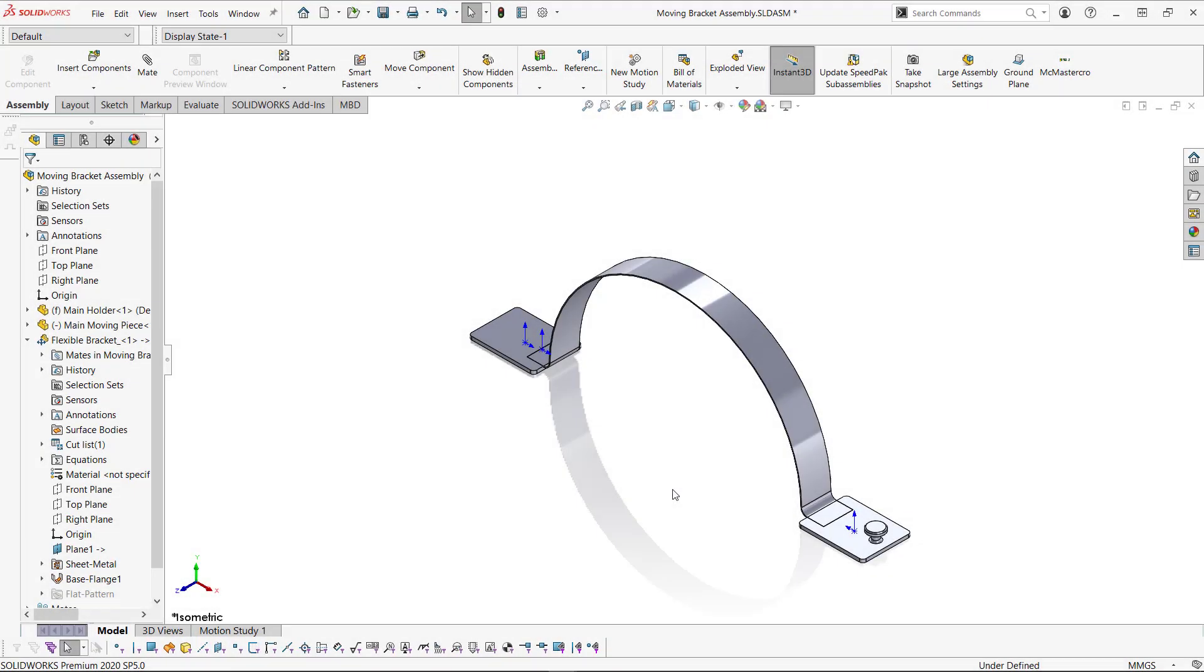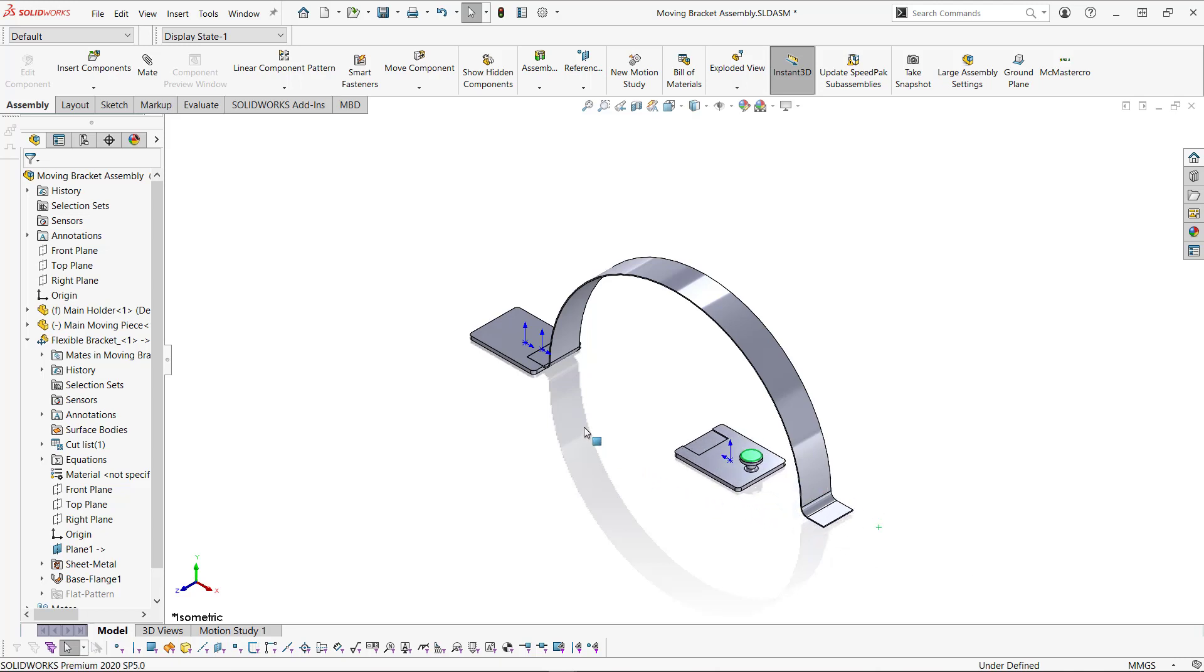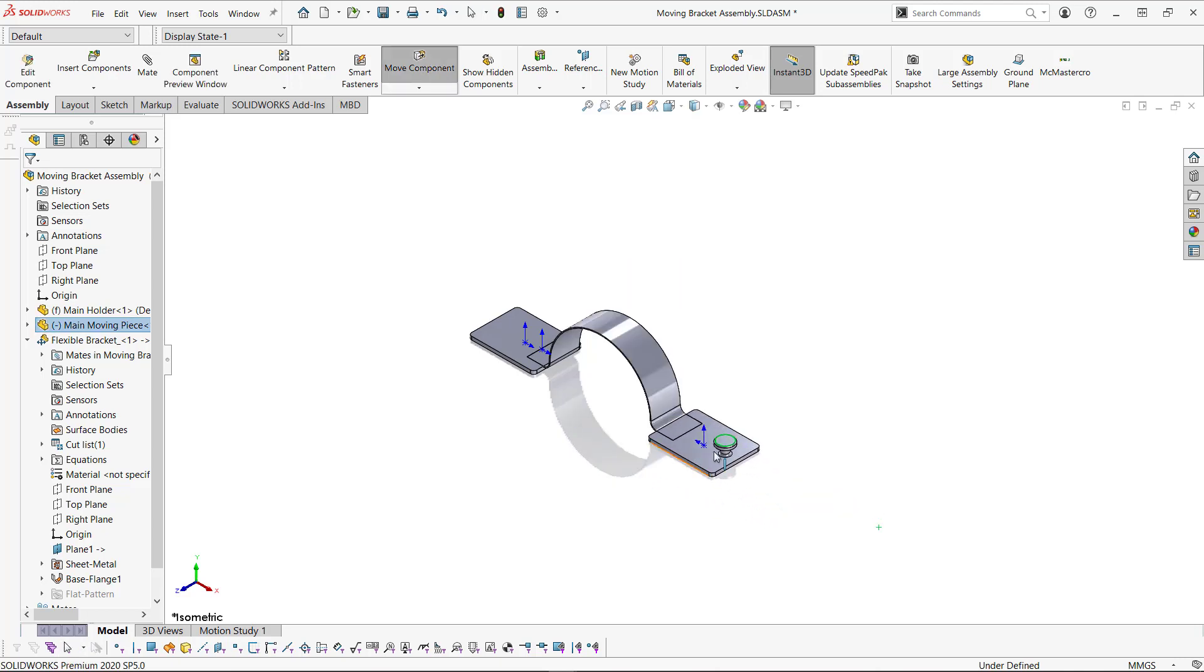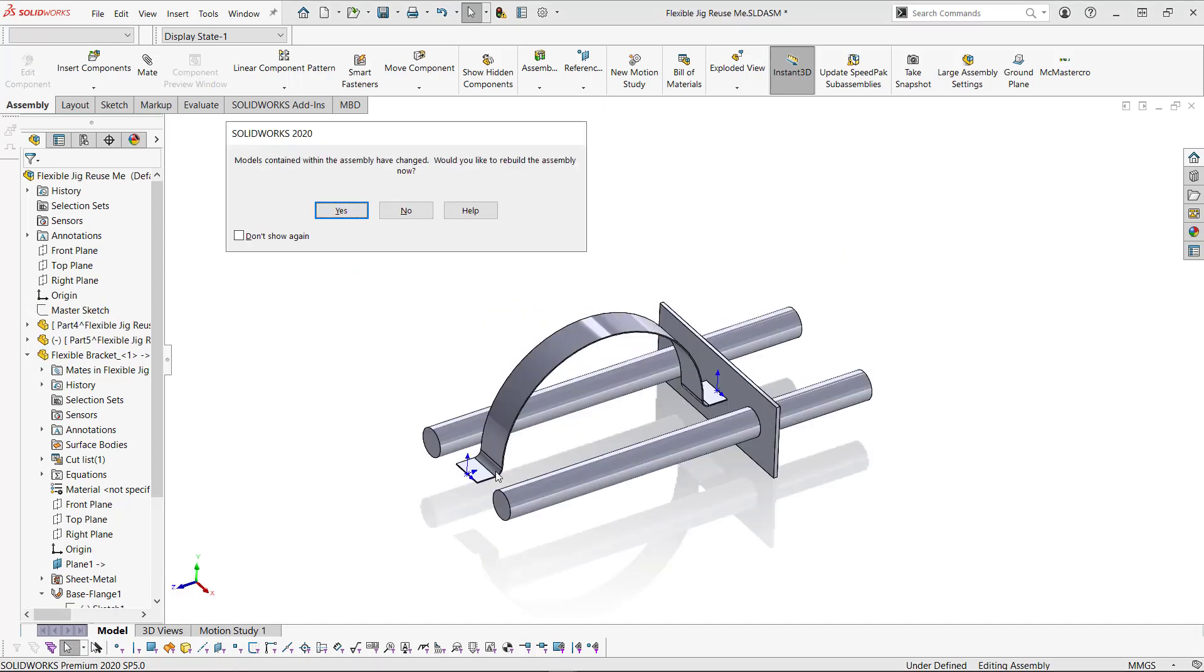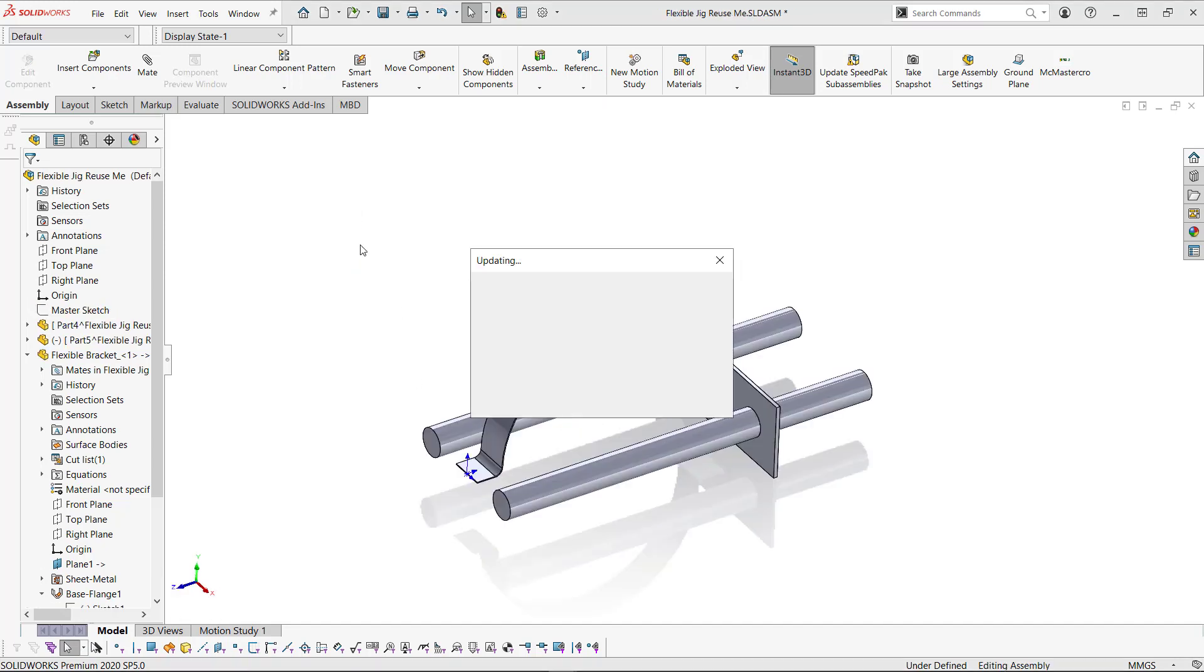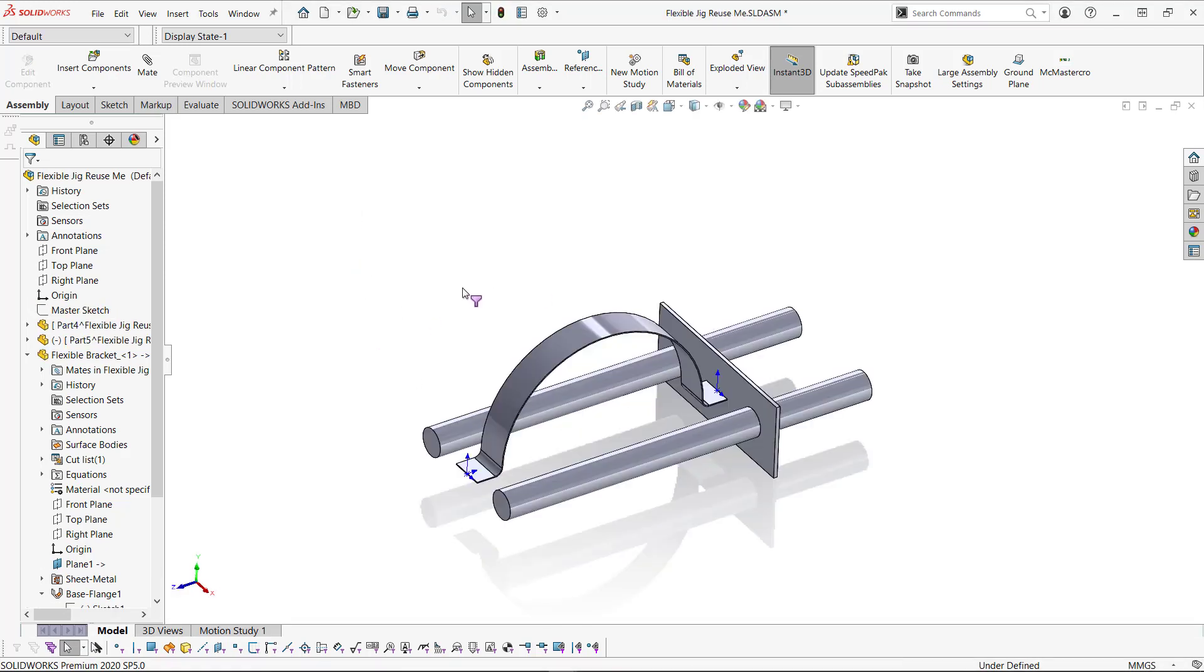My name is Jacob Bakovsky. And this has been a SolidWorks tech tip from Go Engineer on how to create flexible components with a flexible jig that you can reuse every time. Thank you.